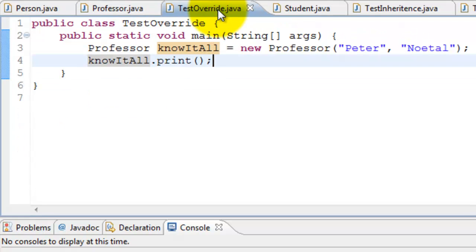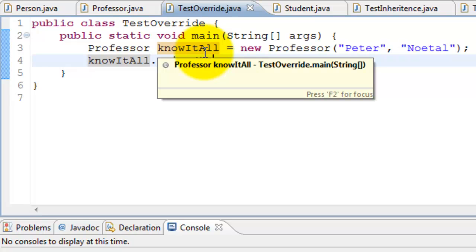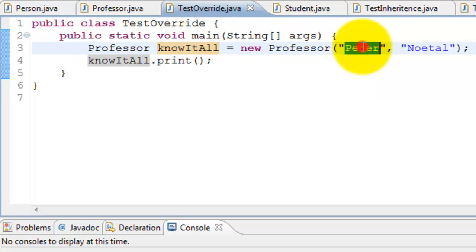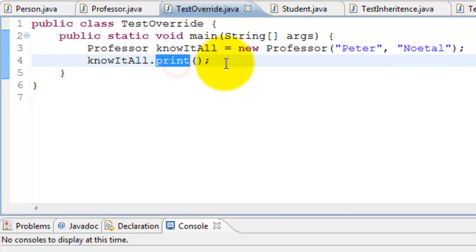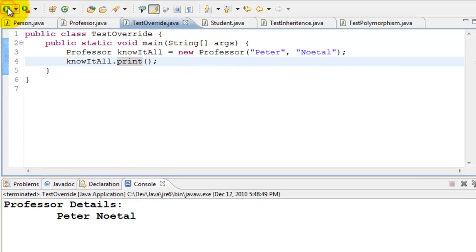We have a test class to test this. All it does is create a Professor called 'knowItAll' — new Professor('Peter', 'KnowItAll') — and then calls the print method. Let's go ahead and run it. When we run it, it says 'Professor Details: Peter KnowItAll'.